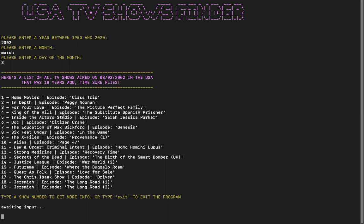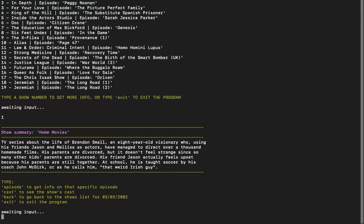So that's the list of TV shows that aired that day. Okay, let's try Home Movies, the first one. It shows you a summary of what the show was about.